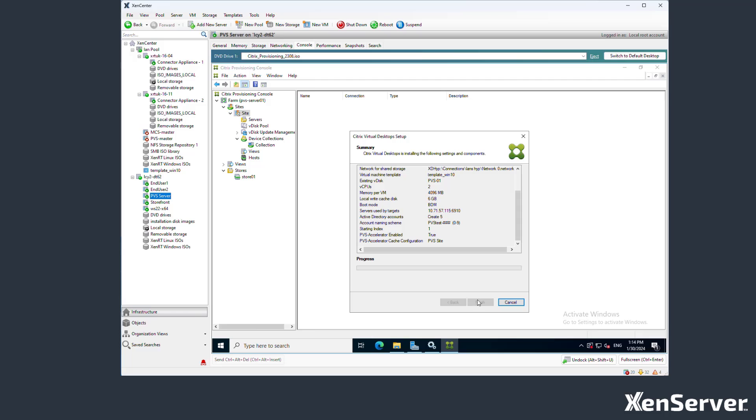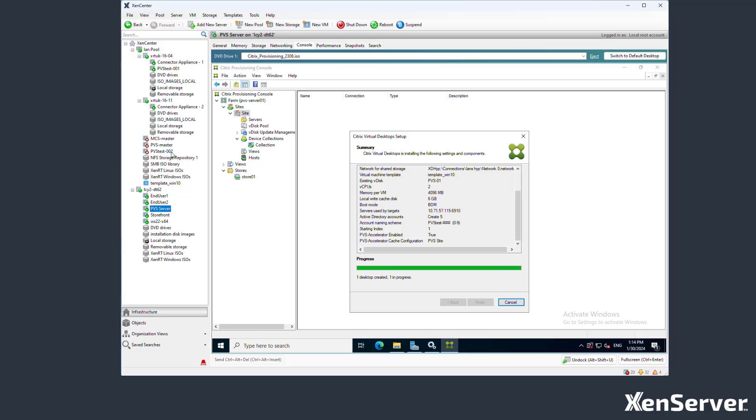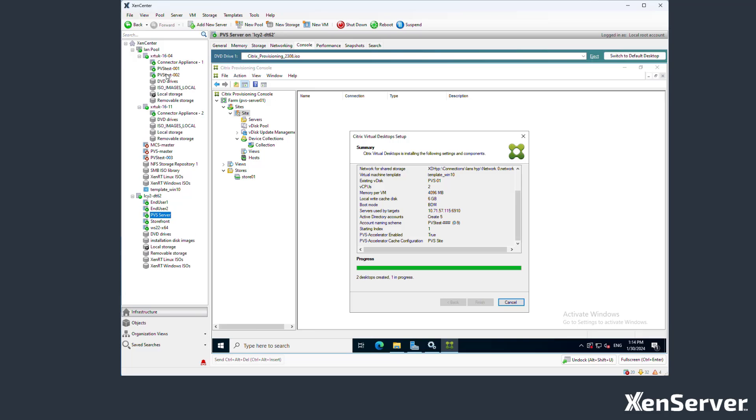You can see over here in the Xen Center the machines being created. The PVS wizard starts these machines and shuts them down after creating them to complete the creation process. We can see the machines being spread across the two hosts I have in the XenServer pool.